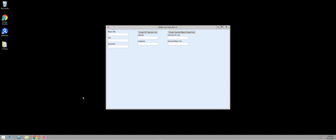Hello guys, Matt Helfrey back with Webmagic SEO. Today we are giving away a free tool called GMB Link Hack Bot. It sounds fancy, but it's not too complicated.